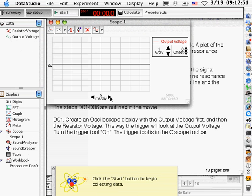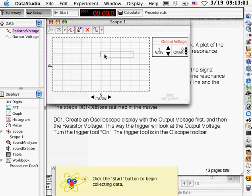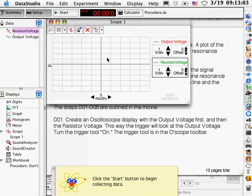Now we can change the sweep rate right here, which we'll look at in a second. Now also we want to plot resistor voltage, and you can just drop that here, doesn't matter, just drop it right in here. Now we're plotting both output voltage and resistor voltage versus time.